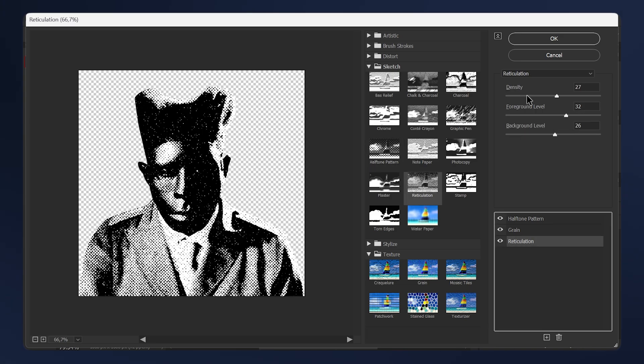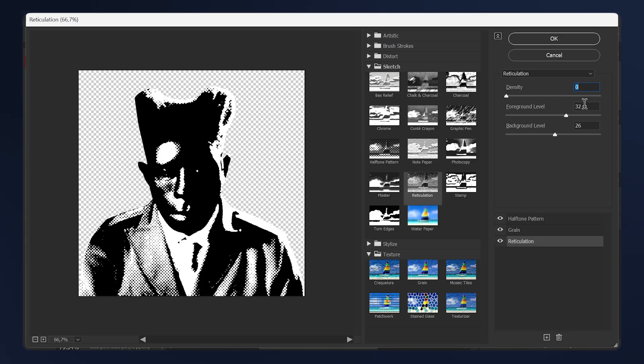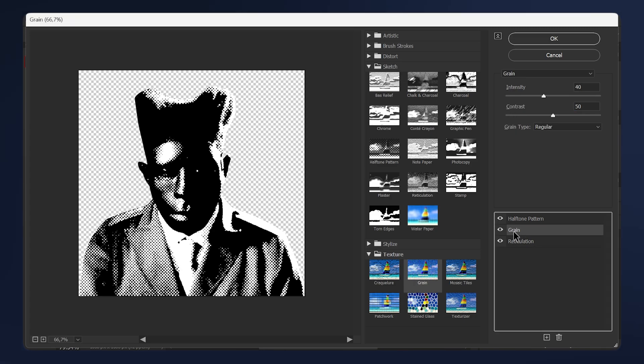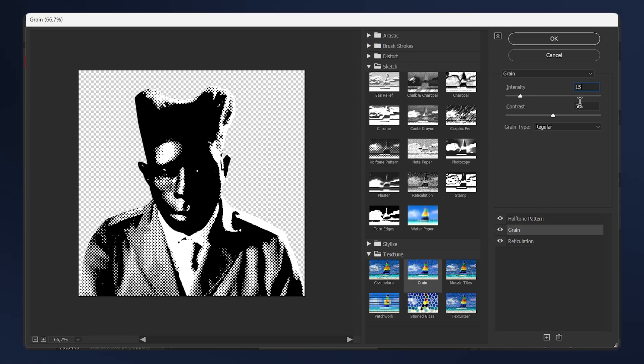Then select Reticulation. Set the density to 0, for the foreground level set it to 2, and the background level set it to 15. Now select the Grain. For the intensity set it to 15 and the contrast set it to 25.